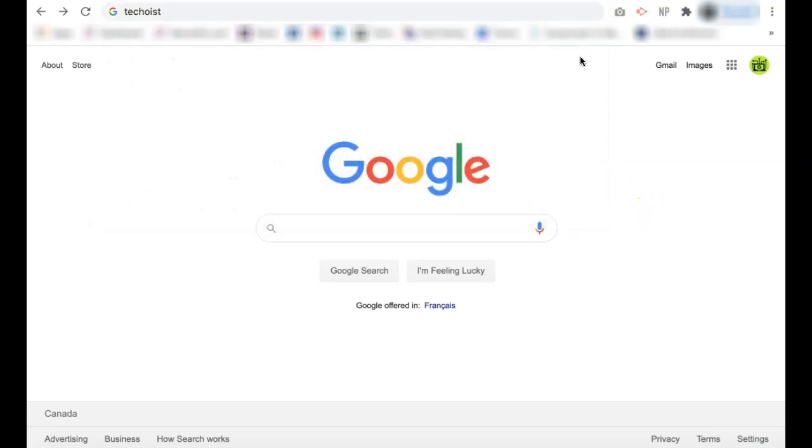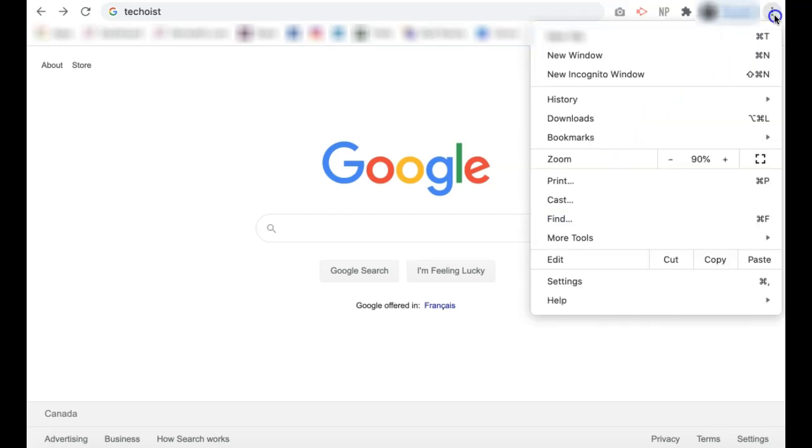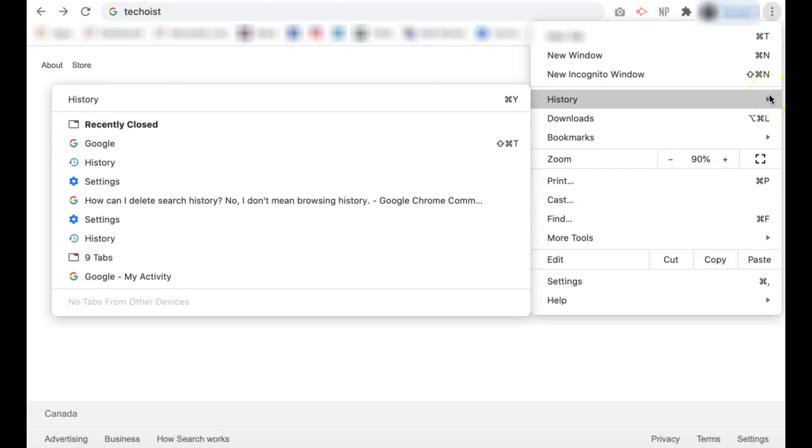If you want to clear the saved history from your Chrome browser, first select the three dots on the far right side of your Chrome browser. From the drop-down, select history. Then click history at the top of the drop-down.